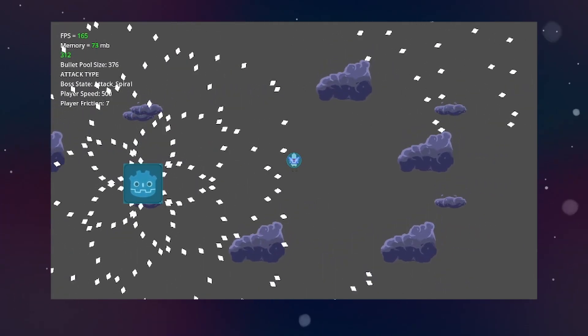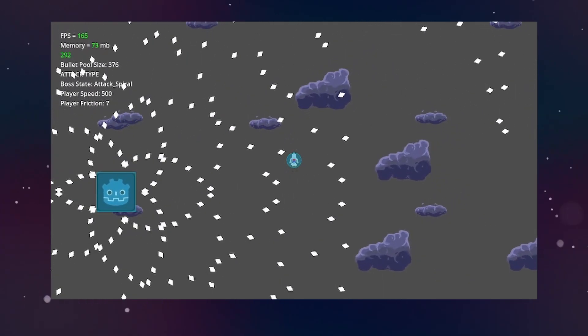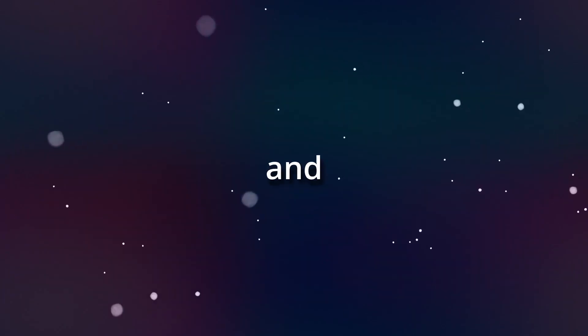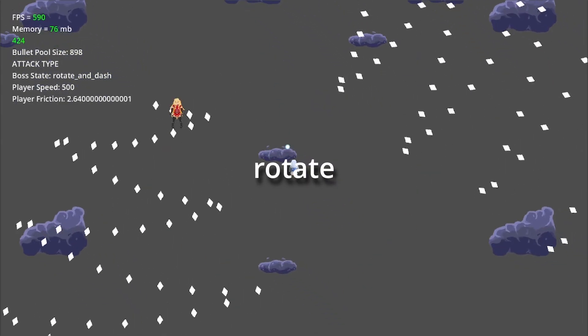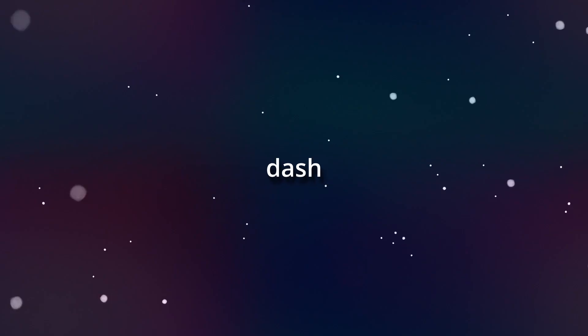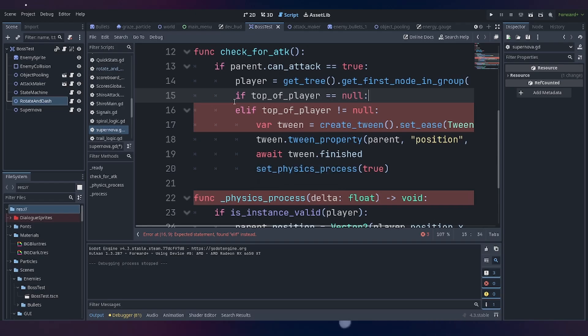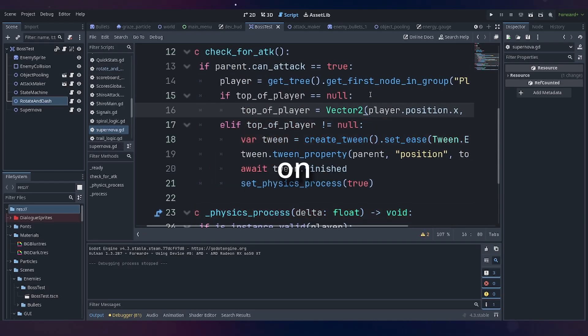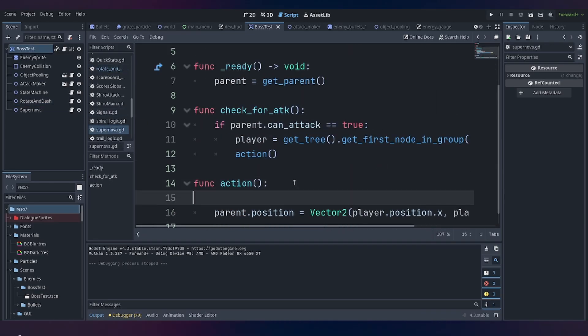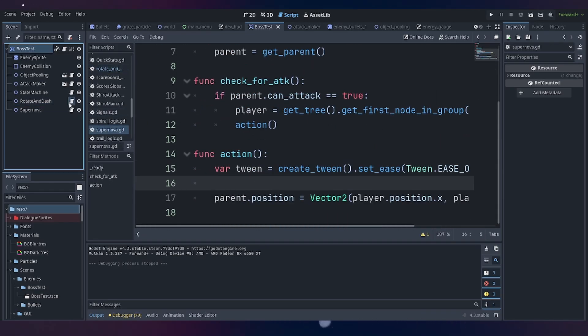I kept the custom spiral attack connected to the two states in the AI and made two new attacks to test things out. So the first one makes the enemy rotate around the player and then dash against it.